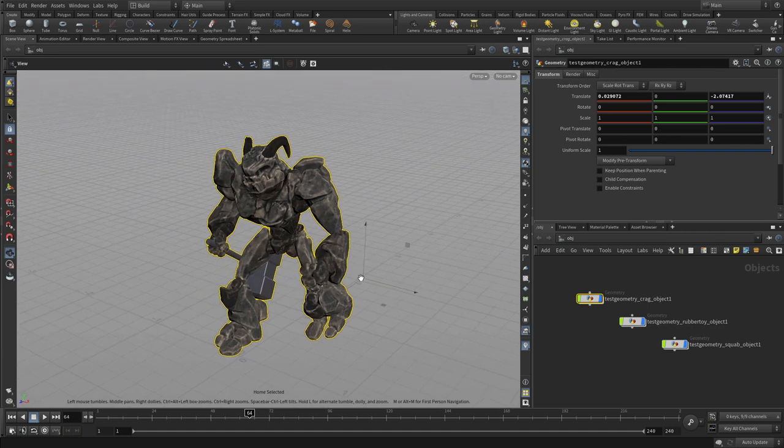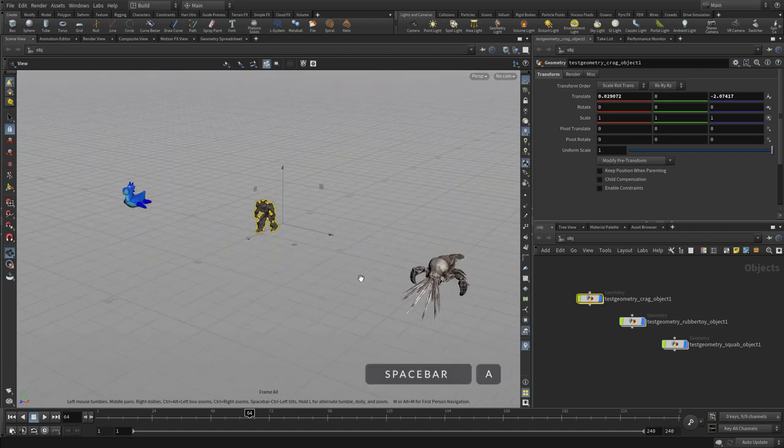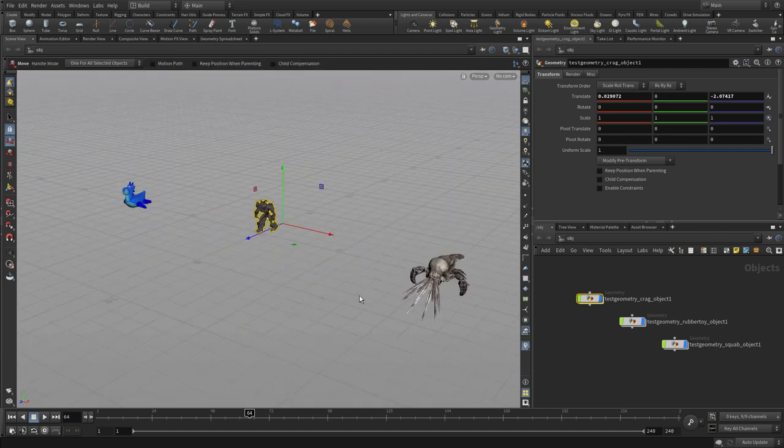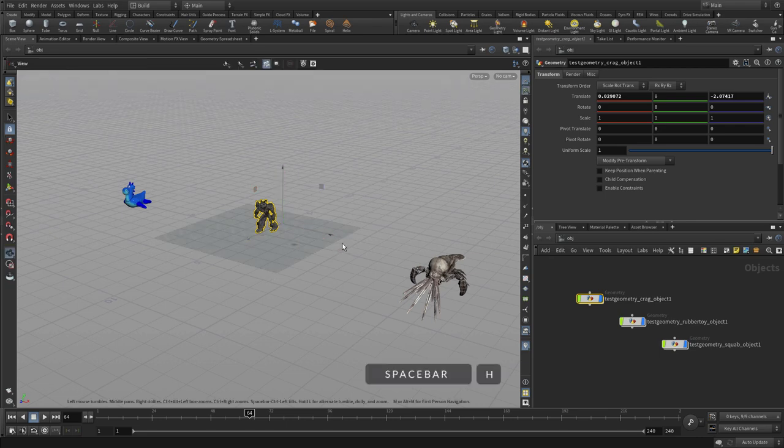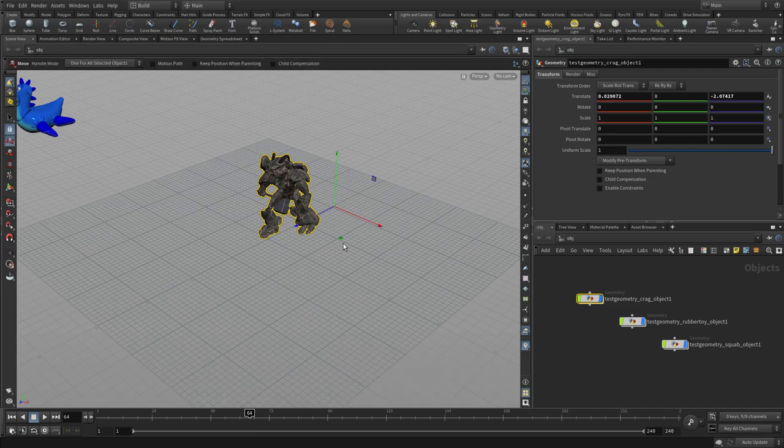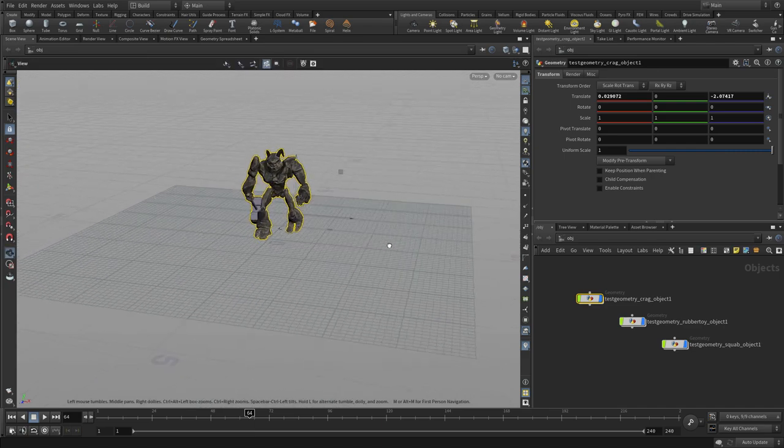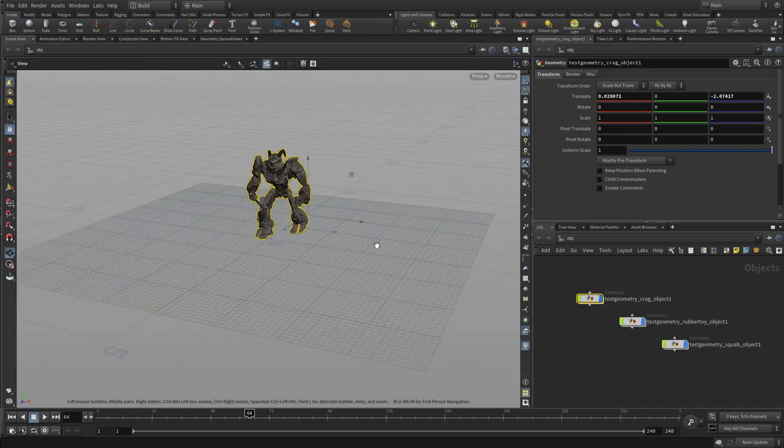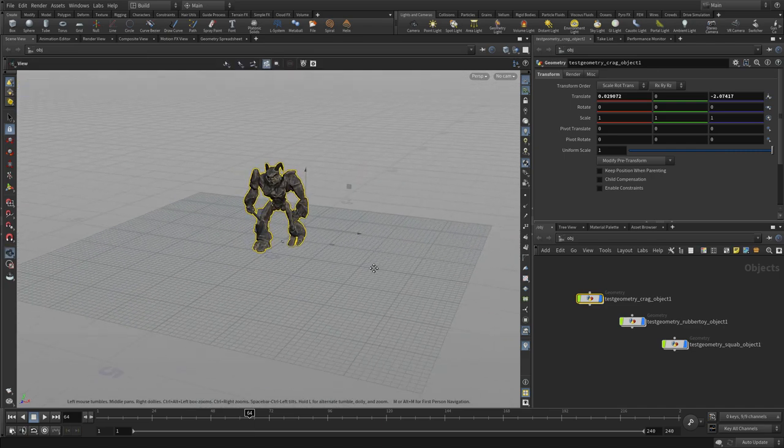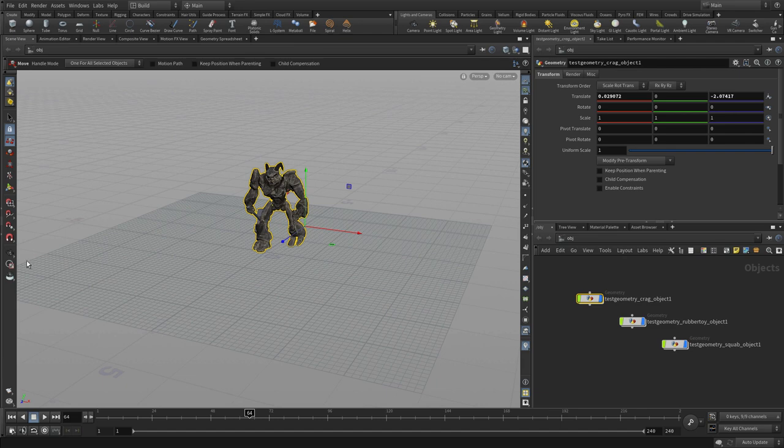You can also do spacebar G to focus on your selected objects, spacebar A to look at everything. And if you turn on a construction plane, spacebar H will focus on that. If there's no construction grid, it'll just do select all.